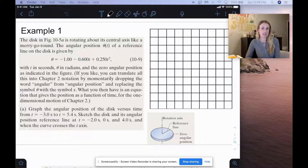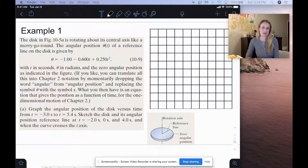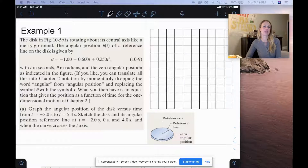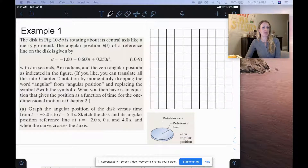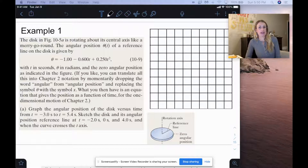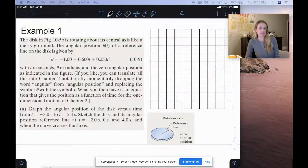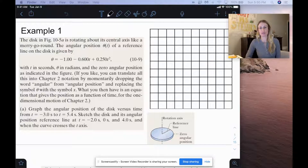You could translate all this into chapter 2 notation by momentarily dropping the word angular from angular position and replacing the symbol theta with the symbol x. What you then have is an equation that gives the position as a function of time for one-dimensional motion of chapter 2.